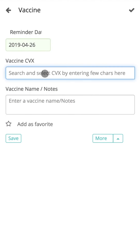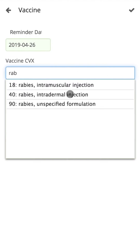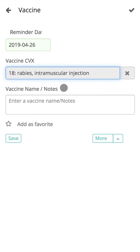Here, the user can type in a few characters and search the codes from the drop-down. The user can also enter details manually. Vaccine is supported by CVX, which is a universally recognized database for medical codes.